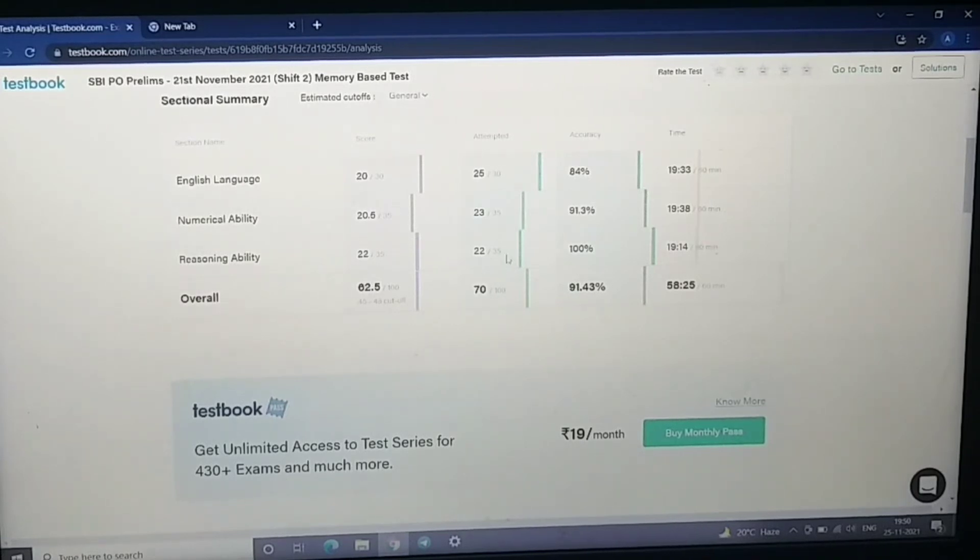And in reasoning, I have 22 attempts and my score is 22, so one question is incorrect.